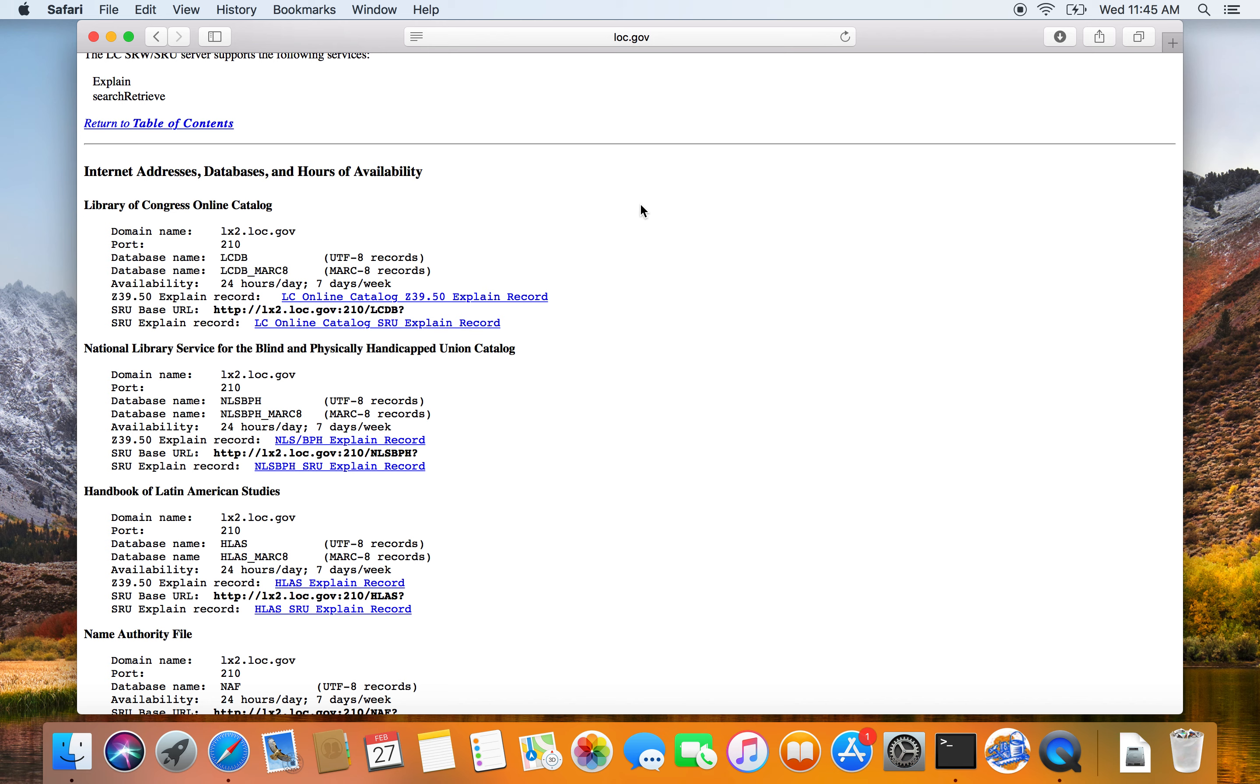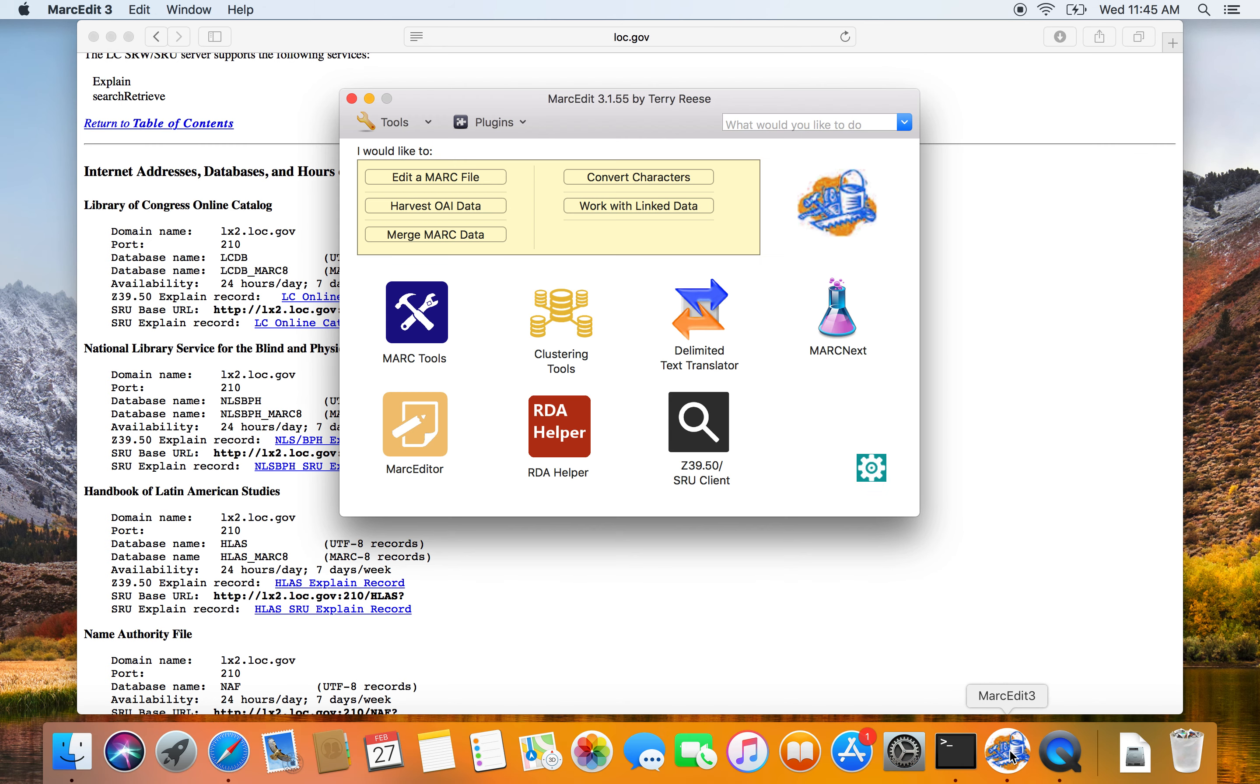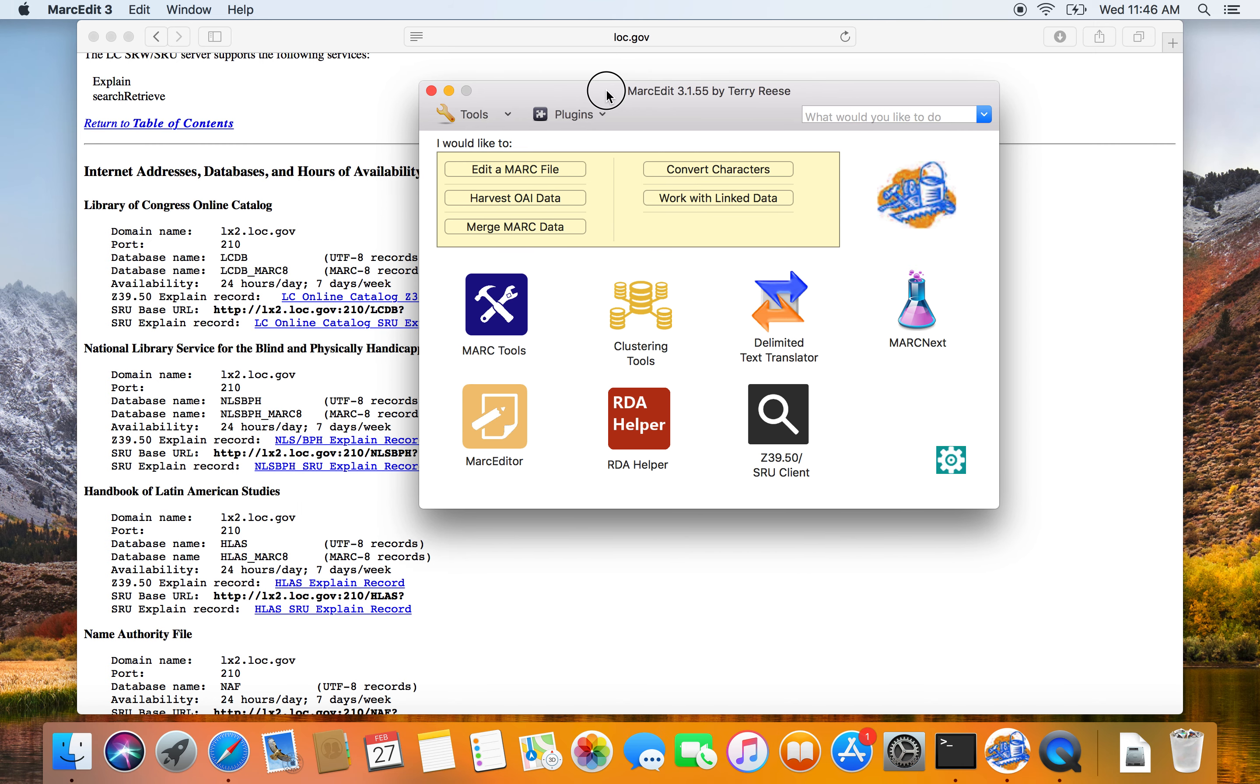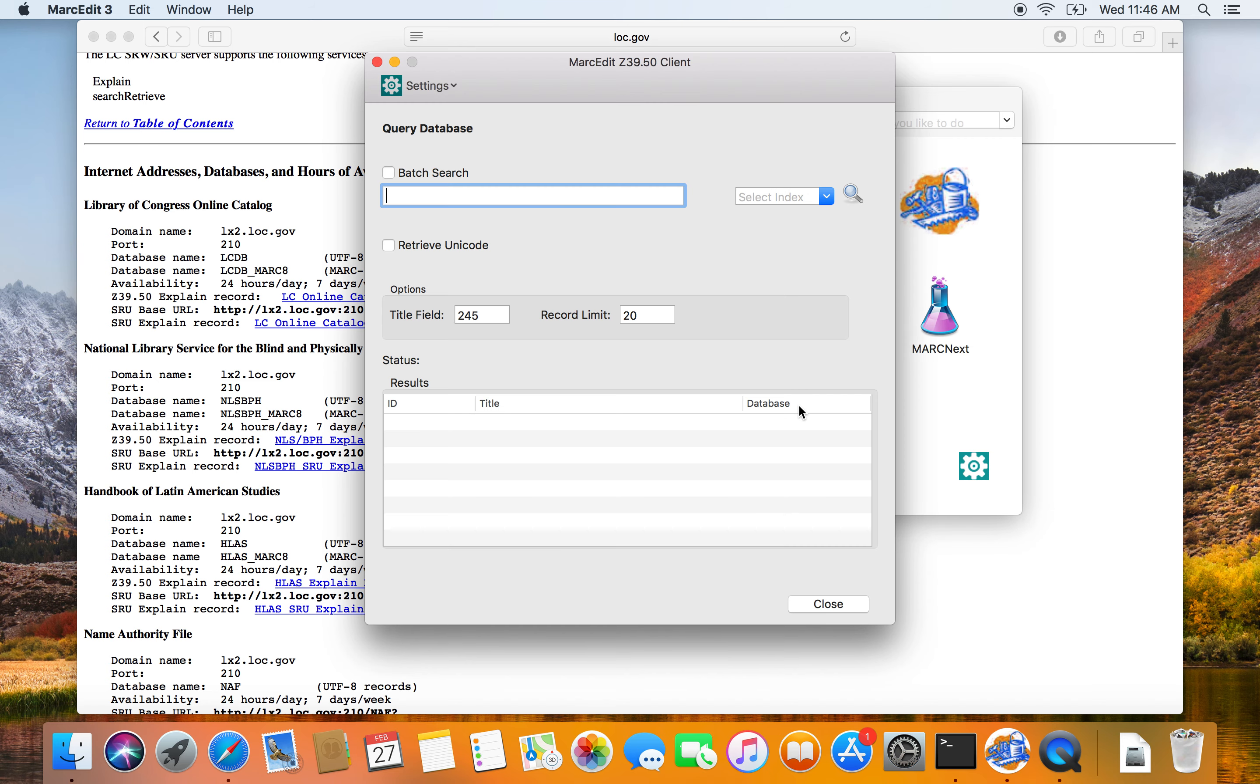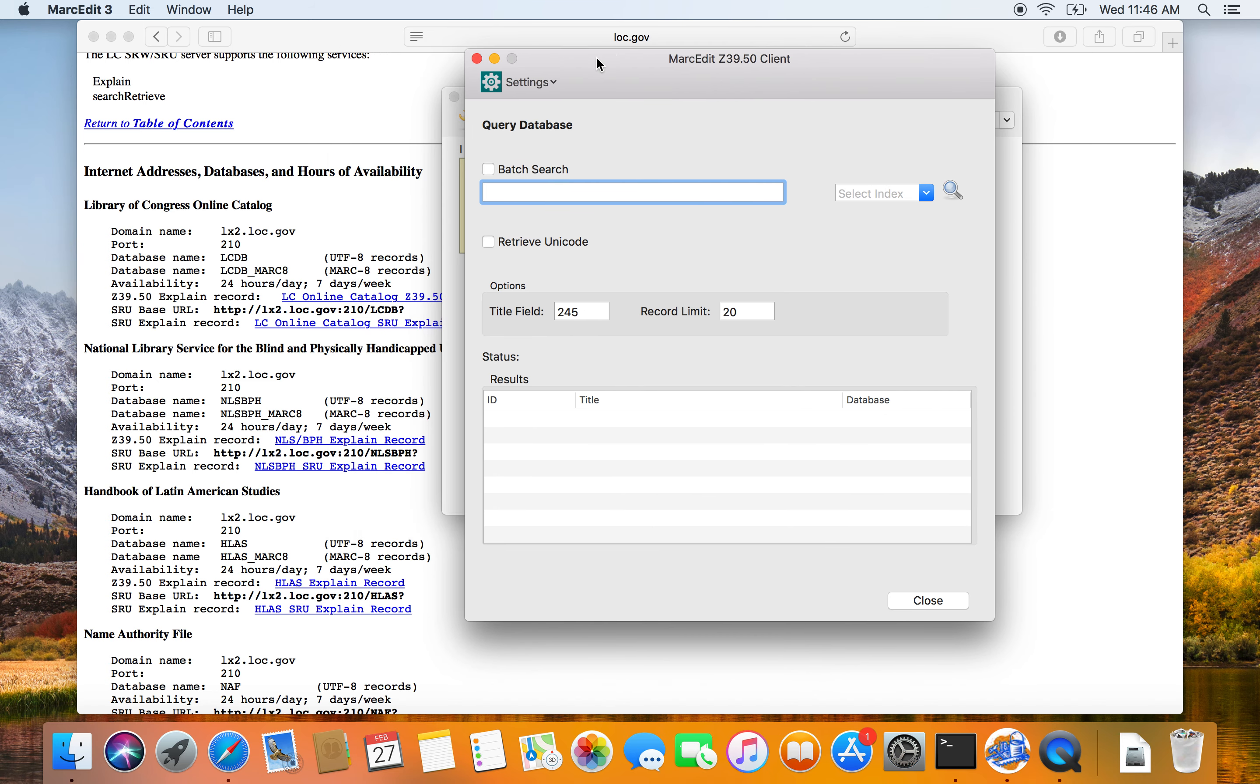So assuming that you've done all that and you've run MarkEdit for the first time, I'll go ahead and walk through the process of getting Z39.50 server configured and then how to go about downloading records. So the current version of MarkEdit is 3.1.55. Z39.50 client by default starts with empty.